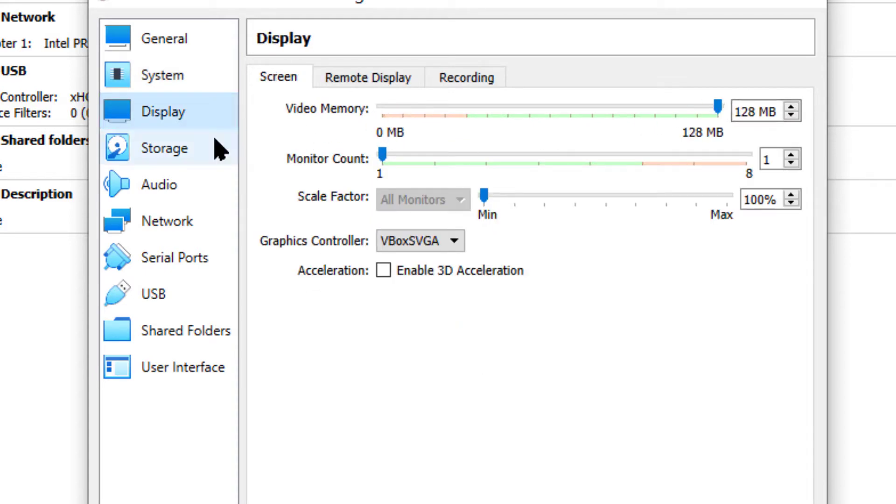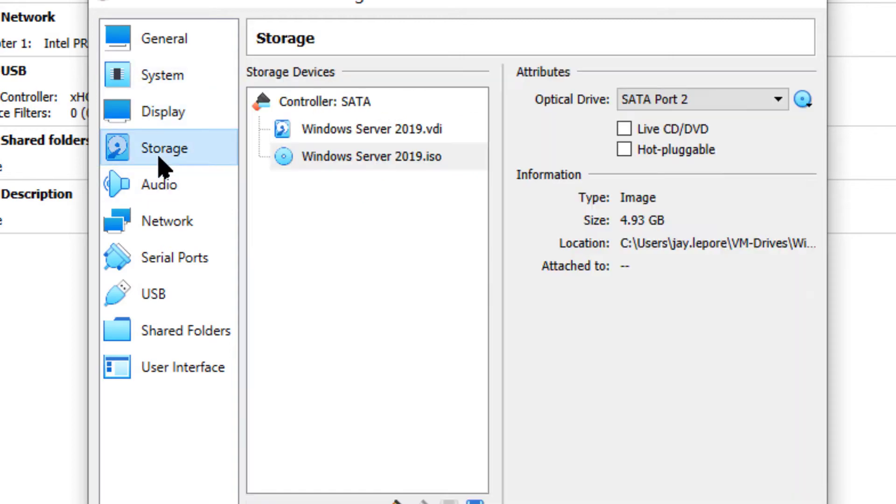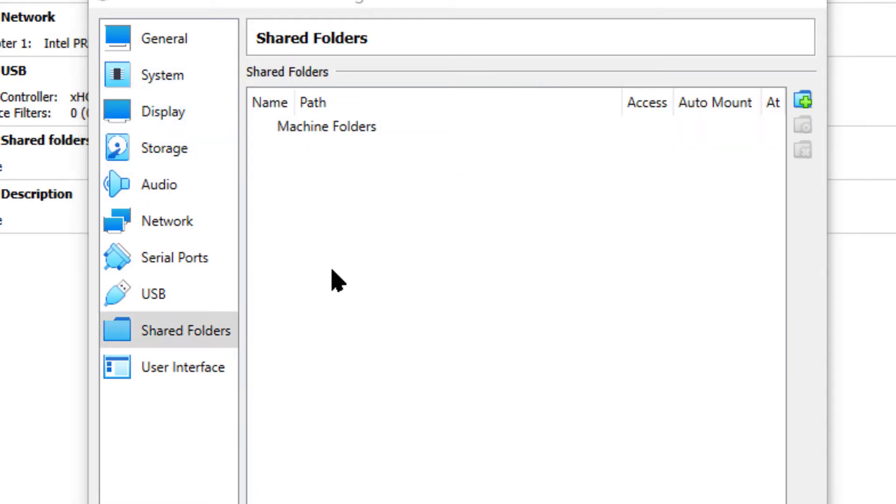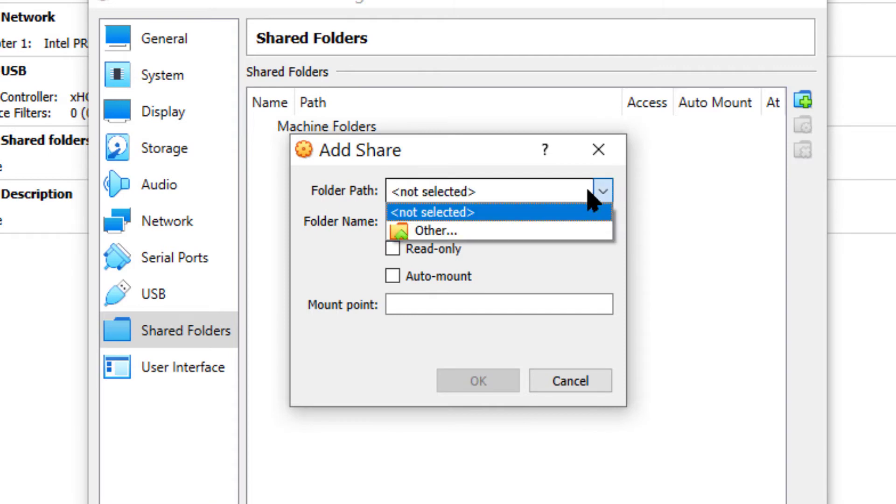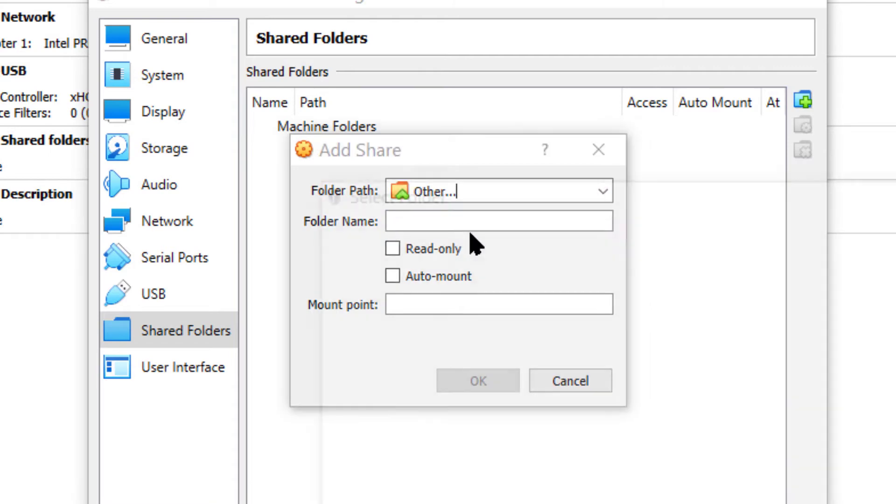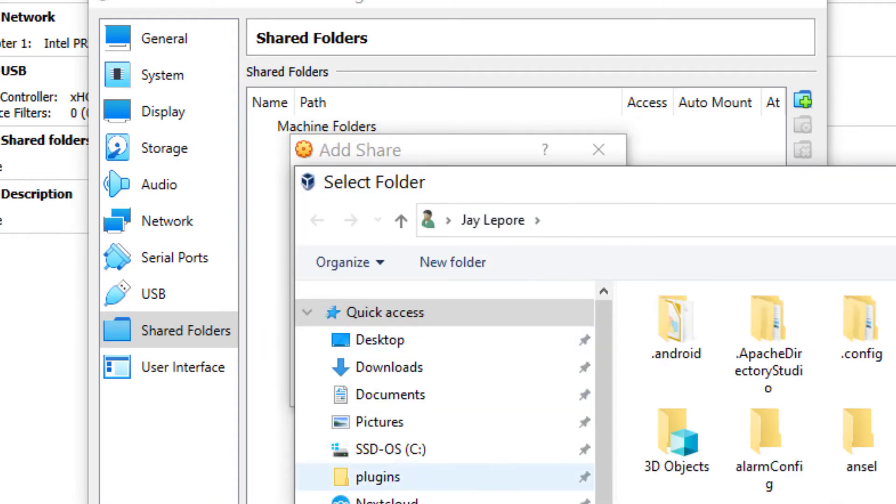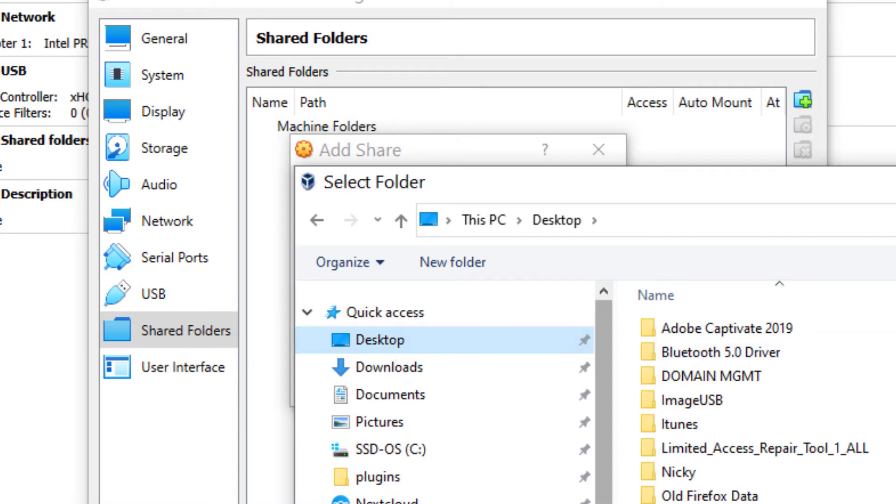Display, we're going to max out the memory. That's good. You know, a shared folder can be a good thing. So I'm going to go ahead and mount a shared folder. And we'll just create something on the desktop for now.